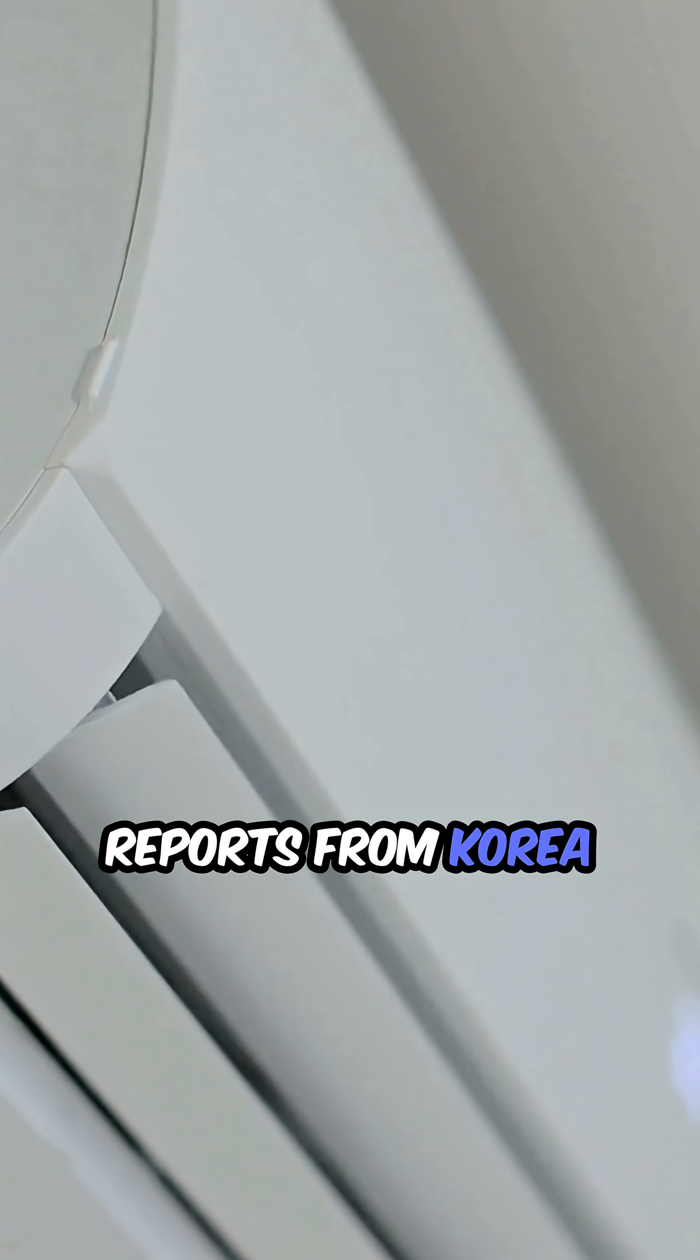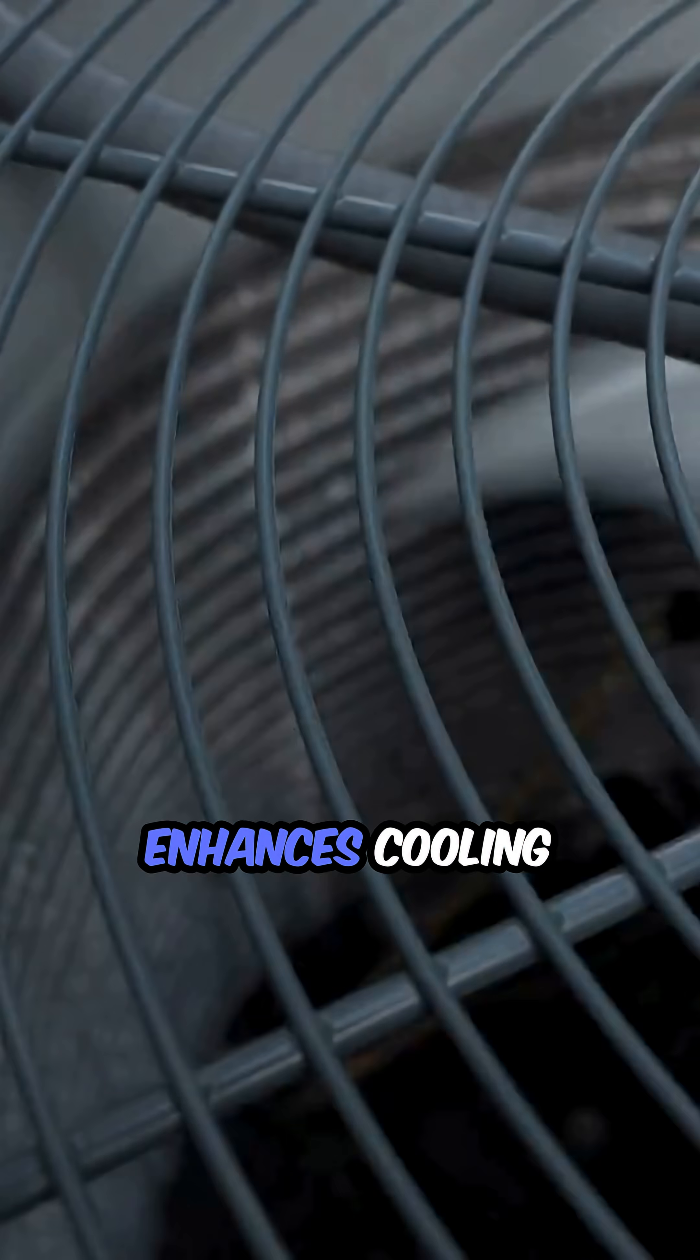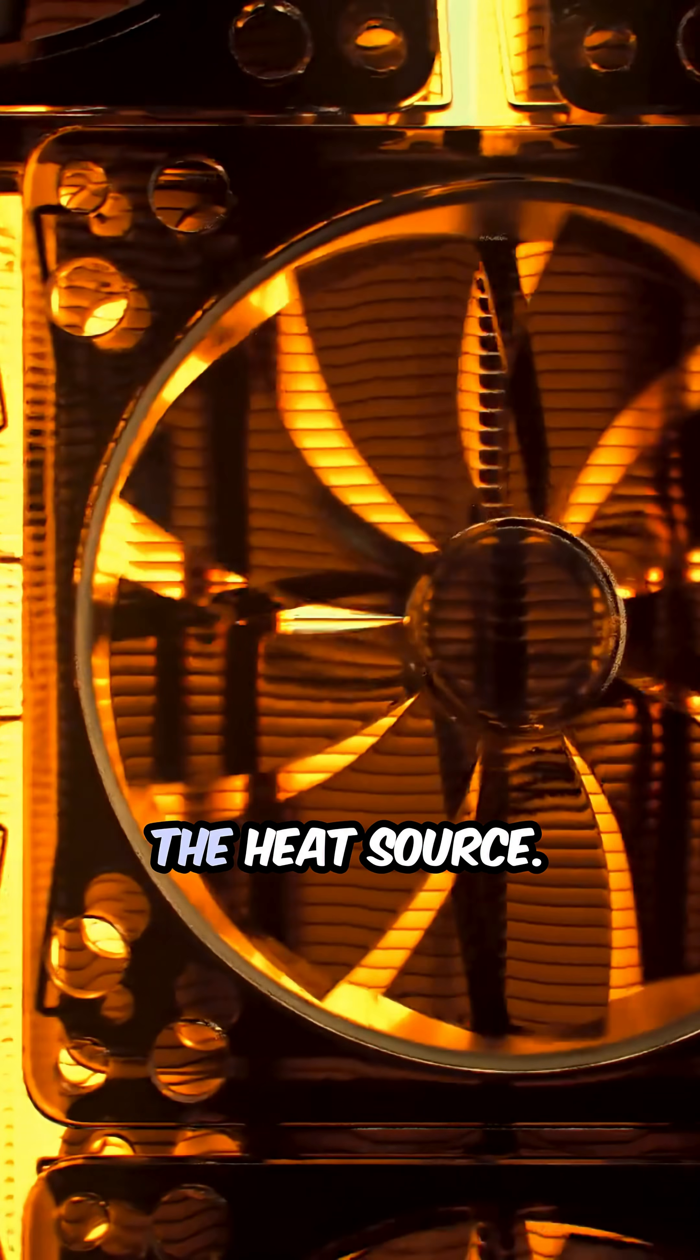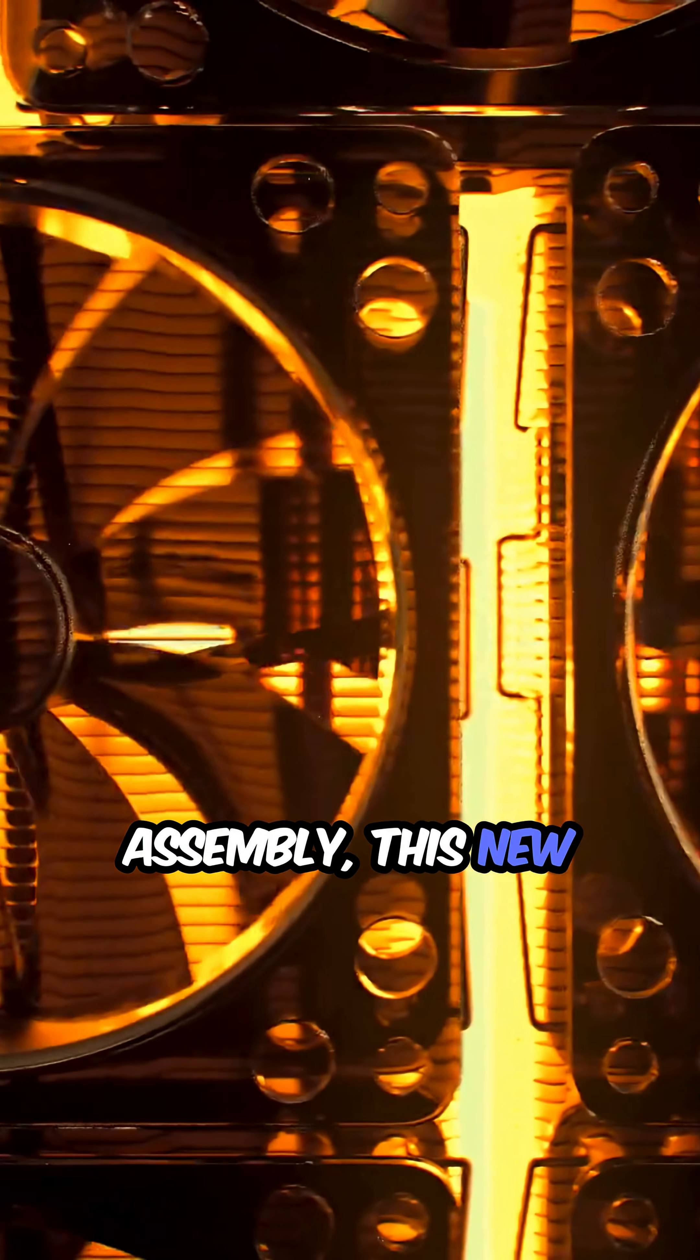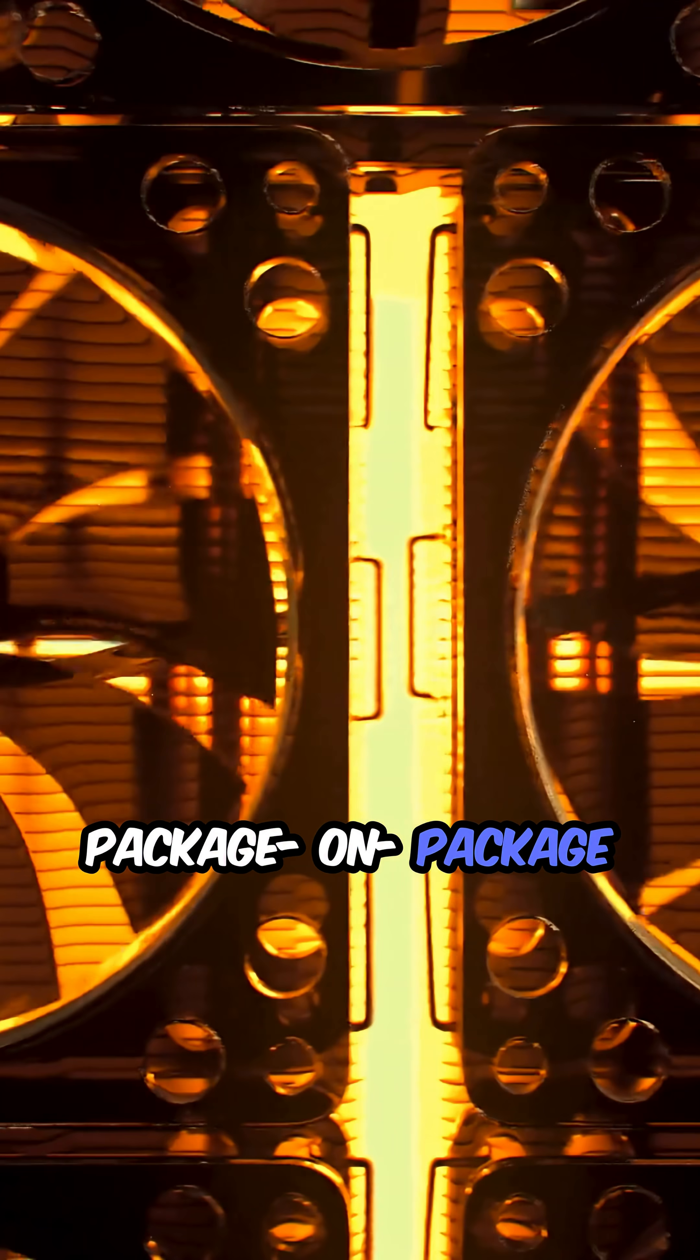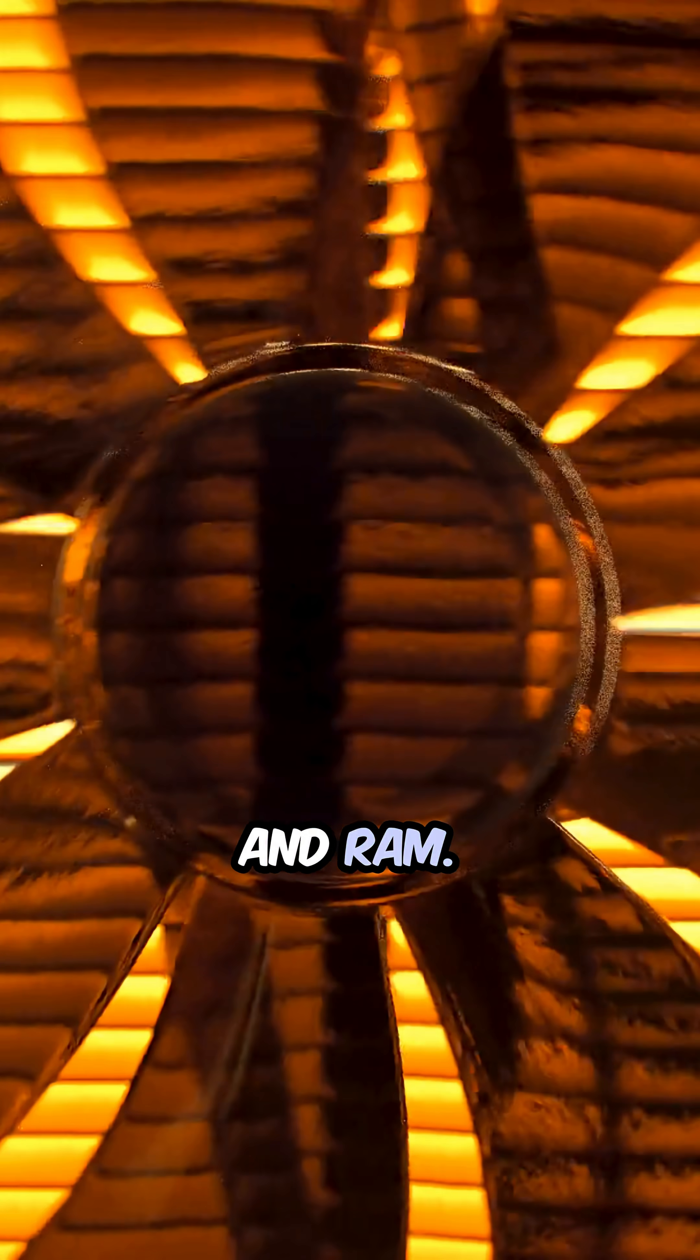Reports from Korea reveal that Samsung has introduced a heat pass block, a copper heat sink that enhances cooling efficiency by being positioned closer to the heat source. Unlike traditional heat spreaders added after assembly, this new design integrates seamlessly into the package-on-package structure, which includes the application processor and RAM.